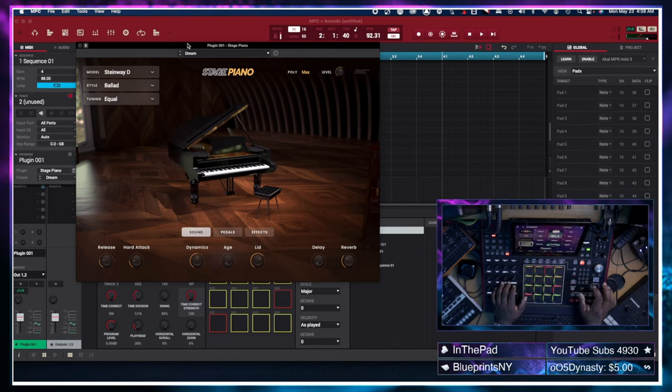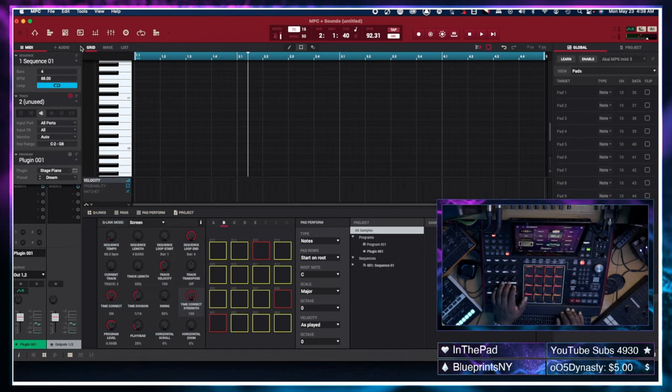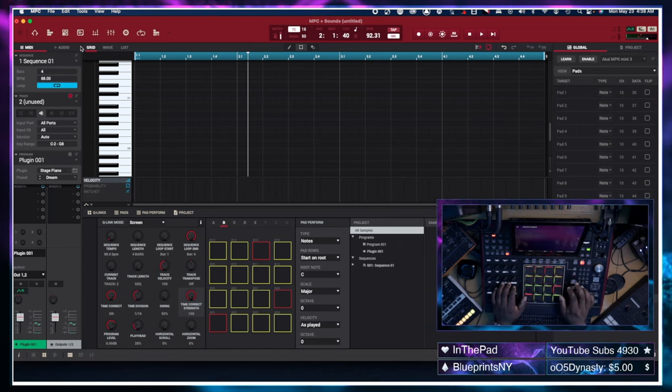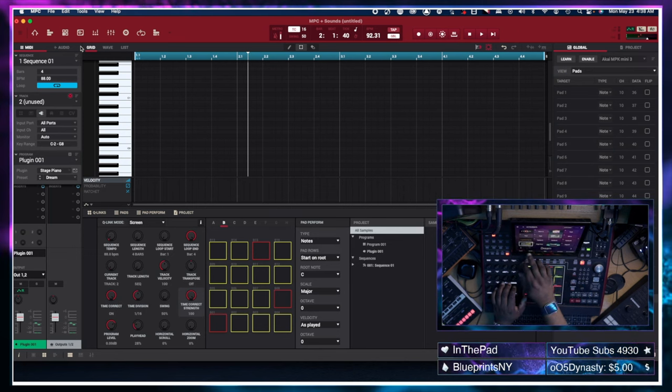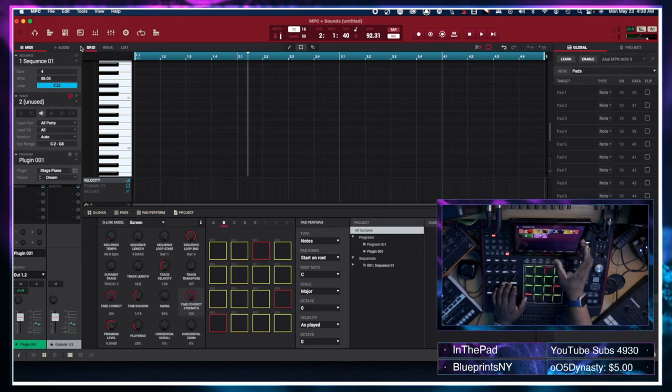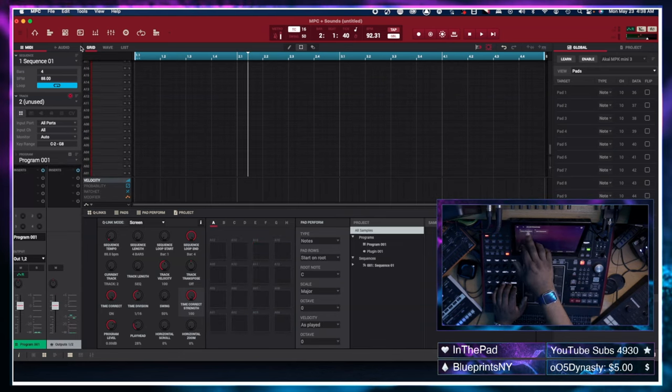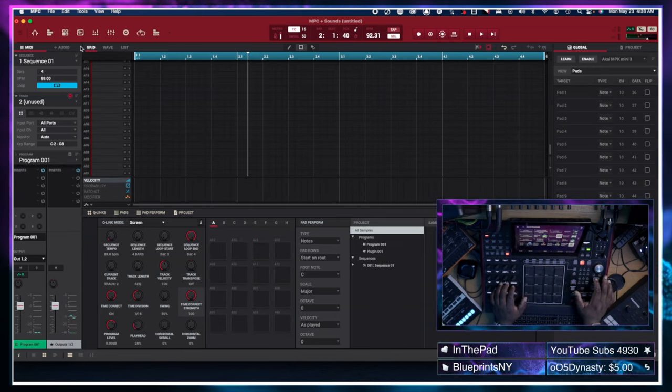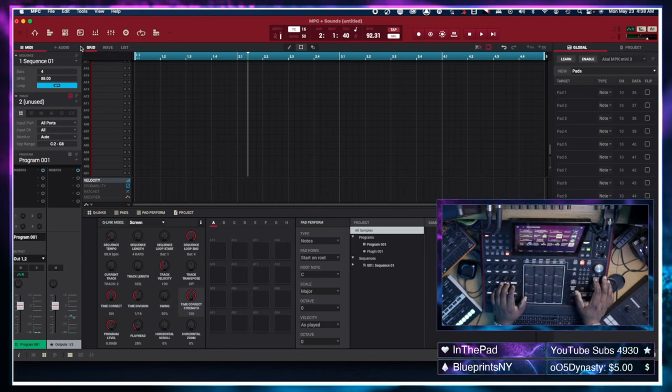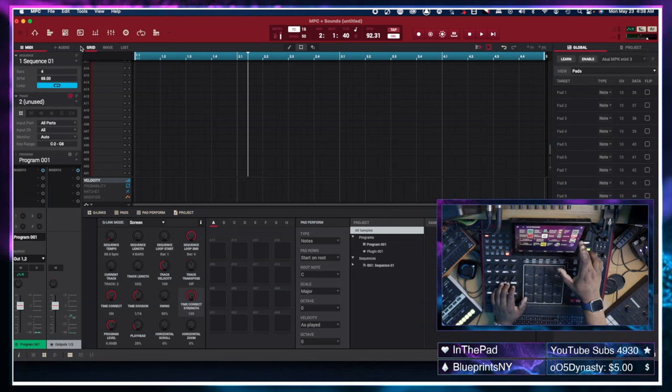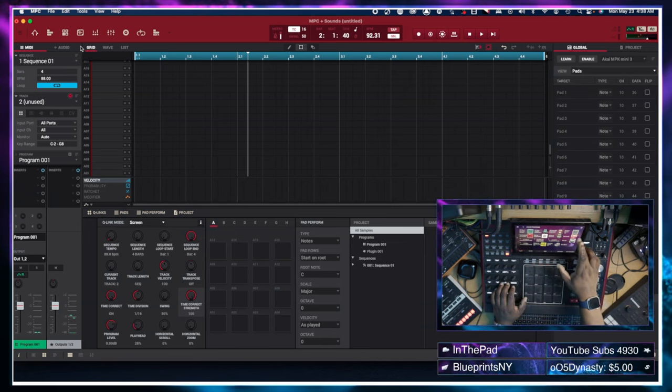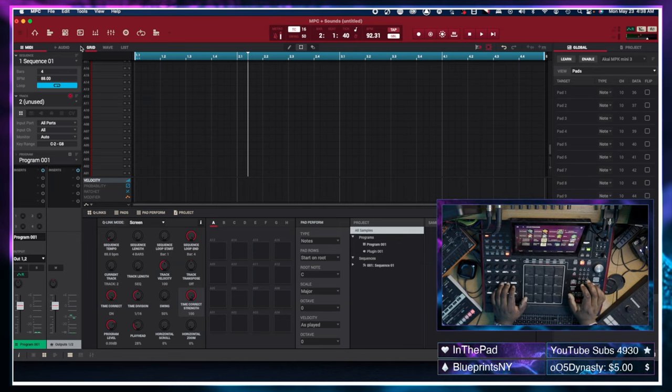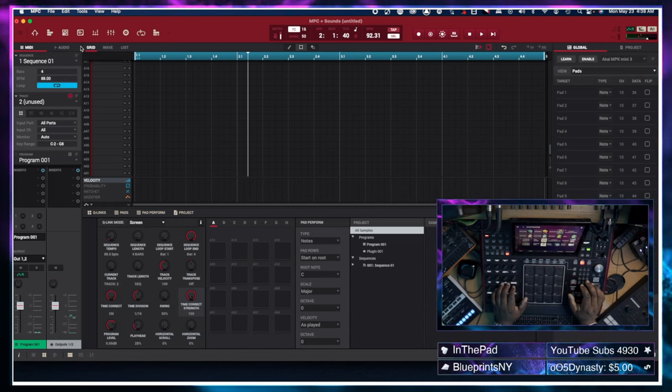I'm going into the Sounds Browser. And we're going to go to our drum programs, factory expansions. I do have some user expansions, but I want to go through some of these factory expansions. And I believe I want something from Soul Provider.